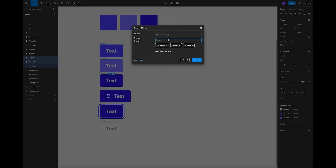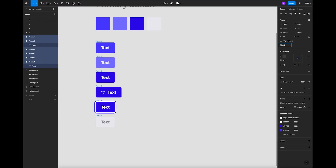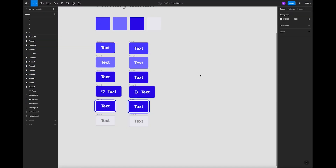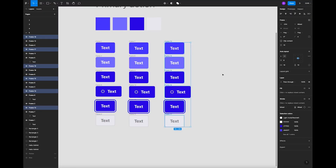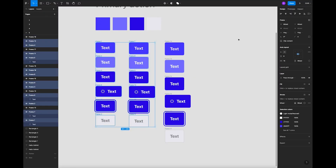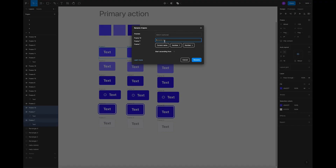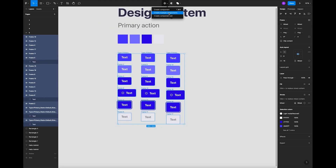How to create button components with variants using auto layout — a crucial element that ties everything together. Buttons not only look great but also enhance usability and functionality. So if you're ready to take your design skills to the next level, stick around because you won't miss a single second. Let's dive into it.